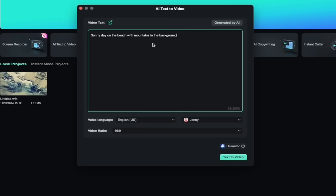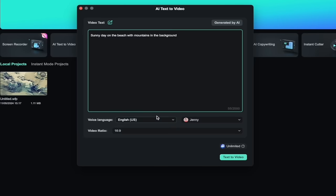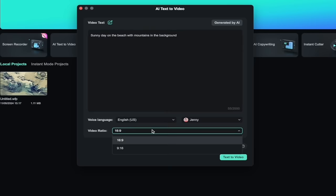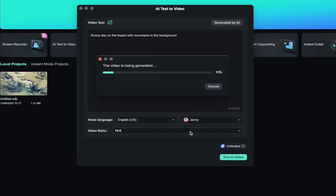Again, I'm just trying to create some B-roll, and then underneath here, you'll notice that you get an audio voiceover. So if you want that, great. If you don't, you can always mute it or delete it, and you can select the video ratio. I'm going to go with 16:9, and then I'm just going to click on the text-to-video, and there you go.